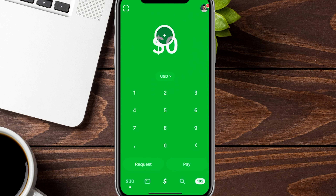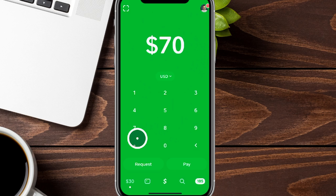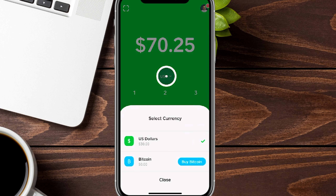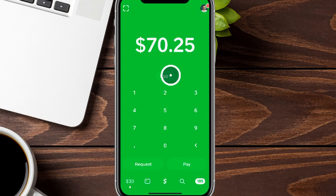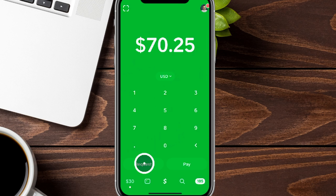On the home page, the dollar amount field is where you'll plug in a value to either request money or pay somebody. For example, you can tap in $70.25 in US dollars. There's also a toggle to switch that into Bitcoin if you have some, but for now we'll stick to USD.